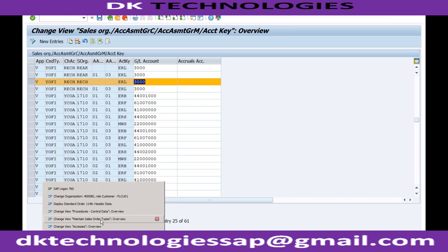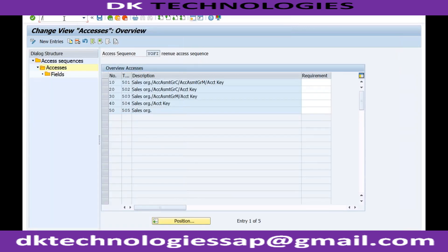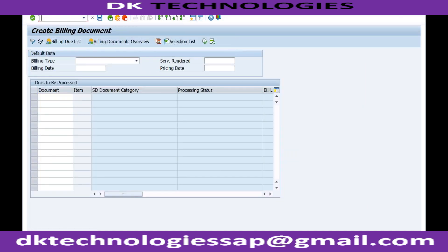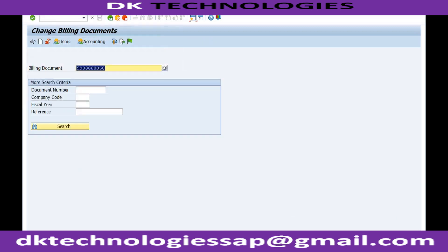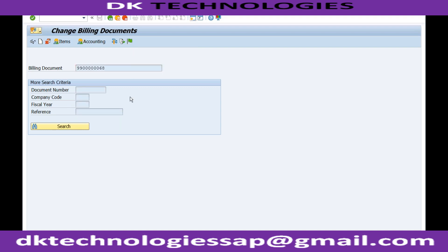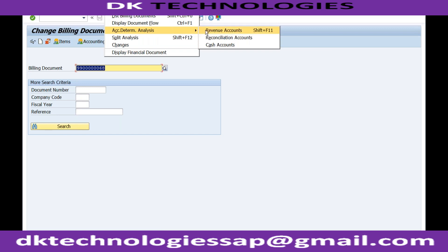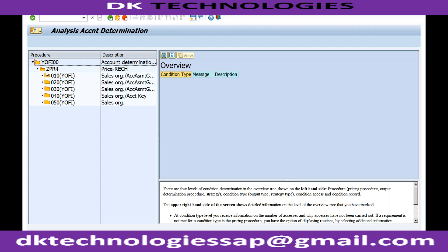Currently the system is not able to determine the GL account. Let's see what the problem is. The billing document is already created, so I'll go to VF02 — we just want to generate the accounting impact. I'll click on 'Release to Accounting.' I'm still getting an error, so to investigate I'll go to Environment → Account Determination Analysis → Revenue Account.